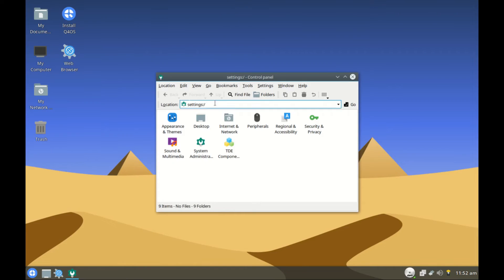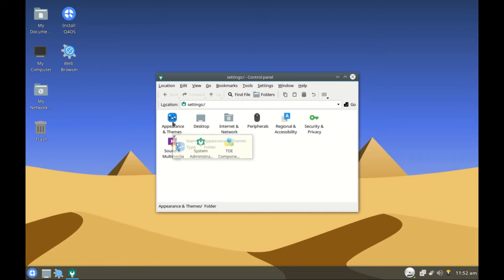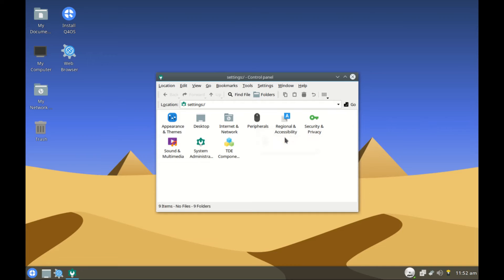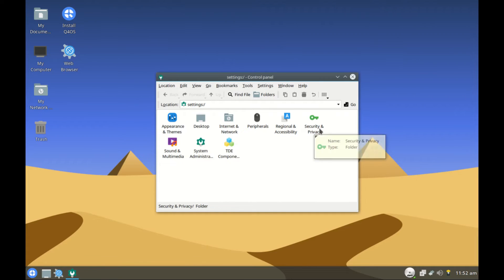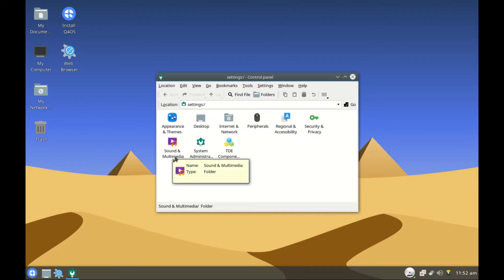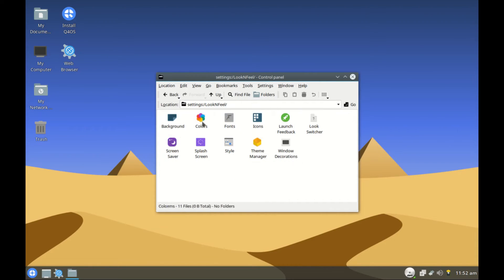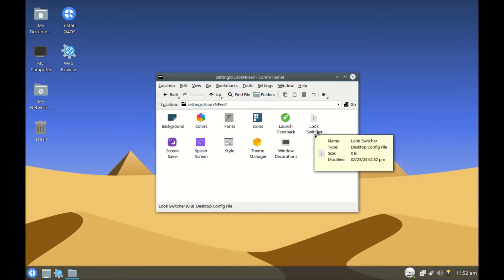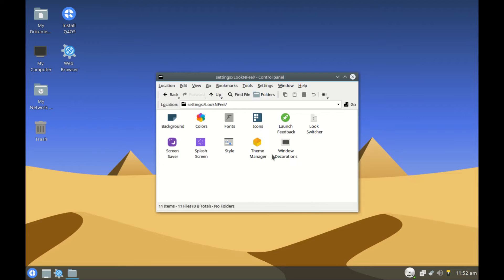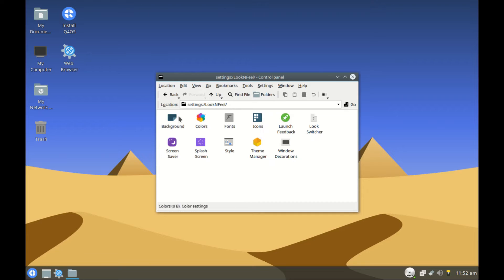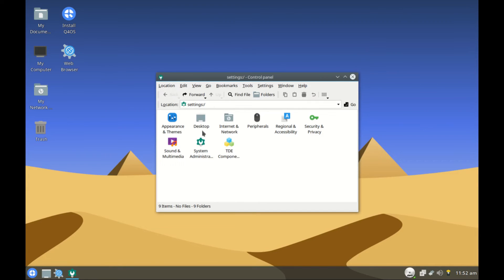Let's check it out. As part of the control panel we have appearance, desktop, internet and network, peripherals, regions and accessibility, security, sound and media, administrator. TD components, we have wallpapers, colors, fonts, icons, look switcher, screen saver, splash, style, theme manager. So you can change your themes and wallpapers from here. And then let's go back, and the desktop, we have networks, peripherals. Then we have find files. This one is for searching files within your system.